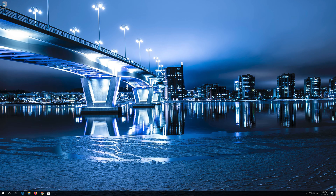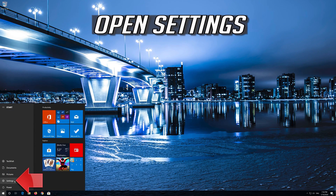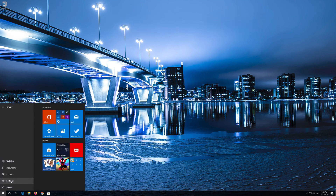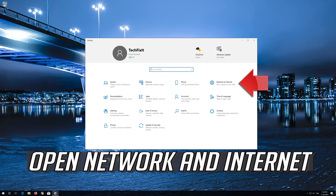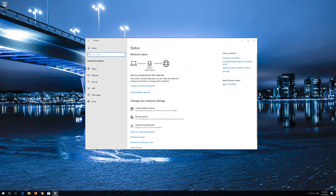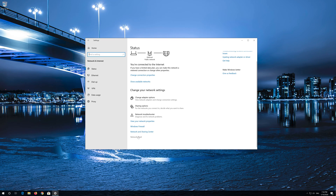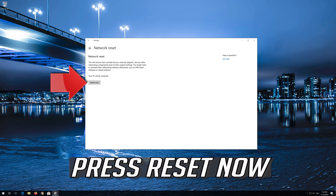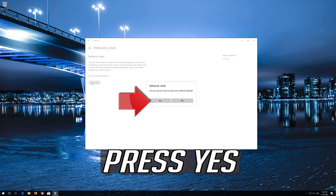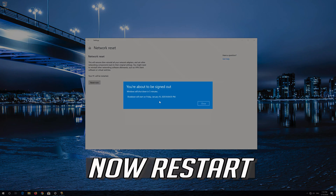Now your problem should be fixed. If that didn't work, open the Start Menu and open Settings. Open Network and Internet. Click on Network Reset. Press Reset Now. Press Yes, then restart.